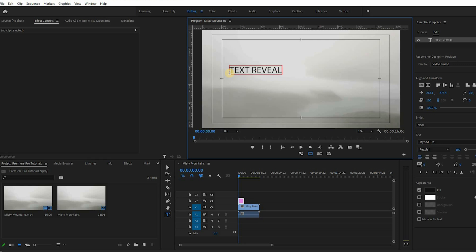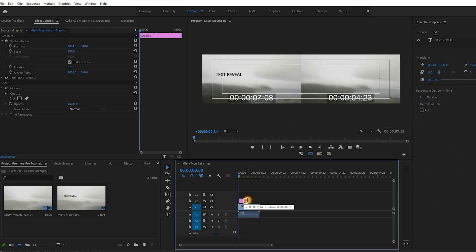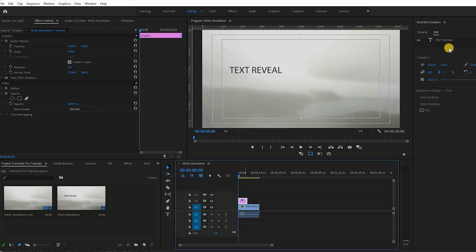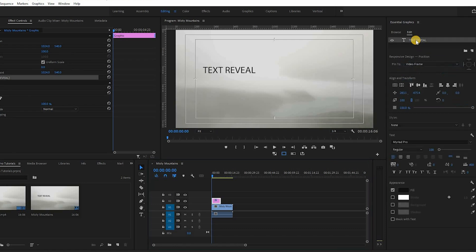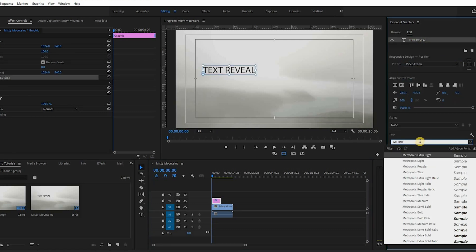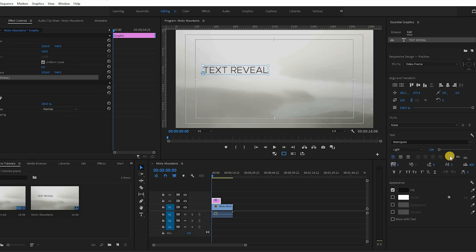In the timeline you can adjust the length of your title. Now go to the Essential Graphics panel where you can stylize your title by either changing the font, the color, or aligning your text.